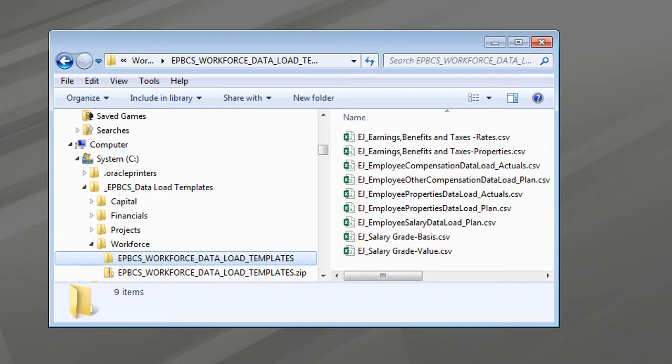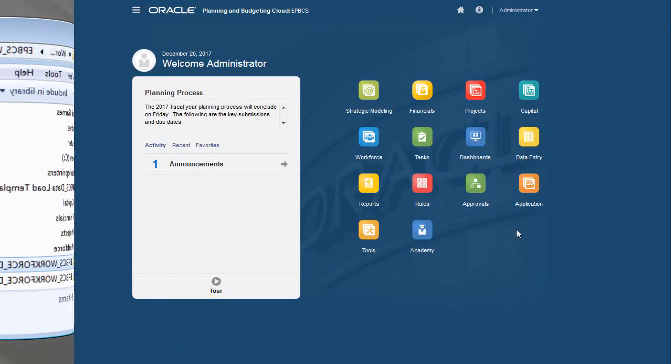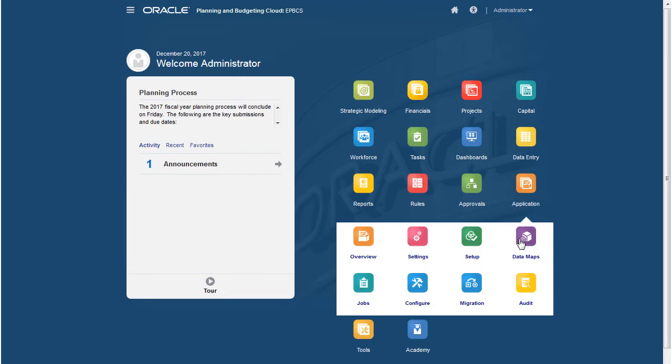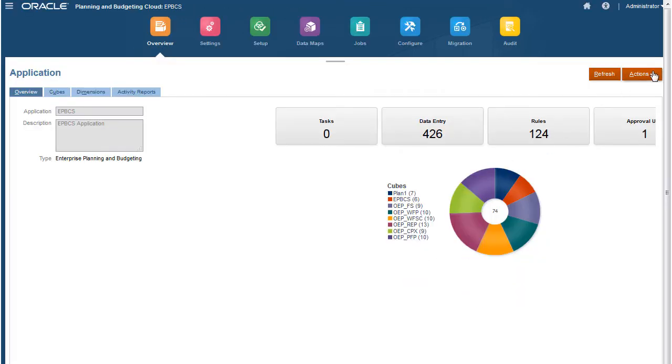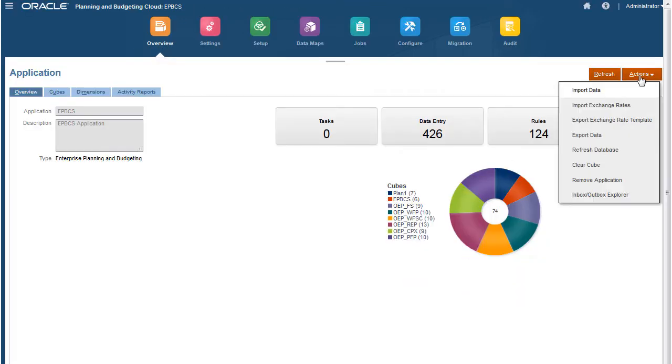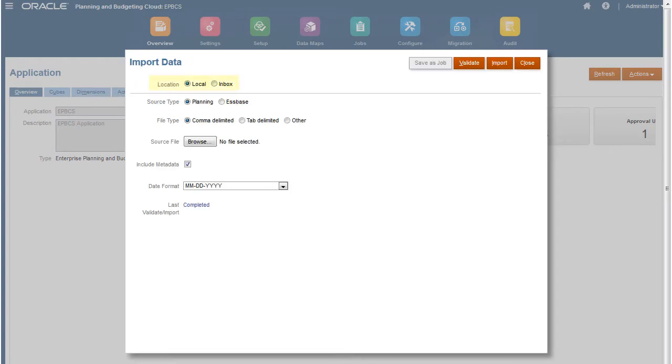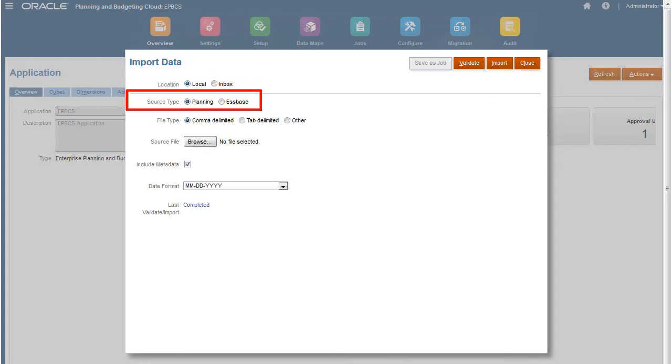After you've created your import files, you can import your data. I'll navigate to the Import Data page. I'll show you how to import from a locally stored data file.